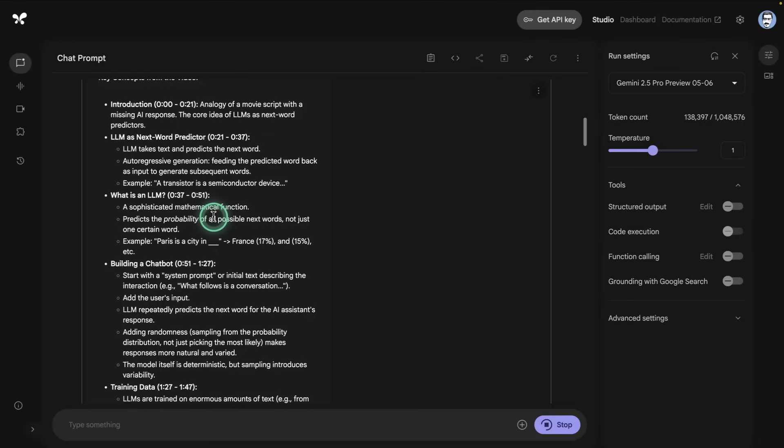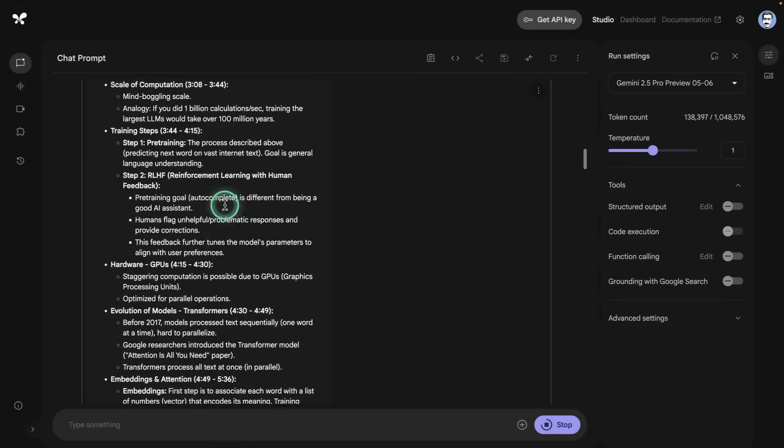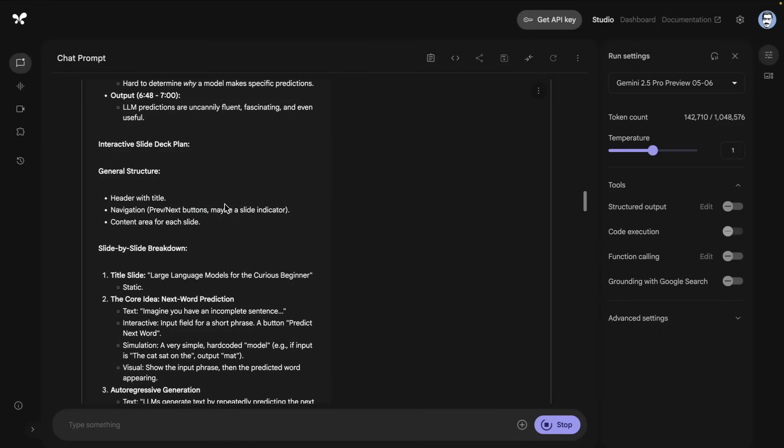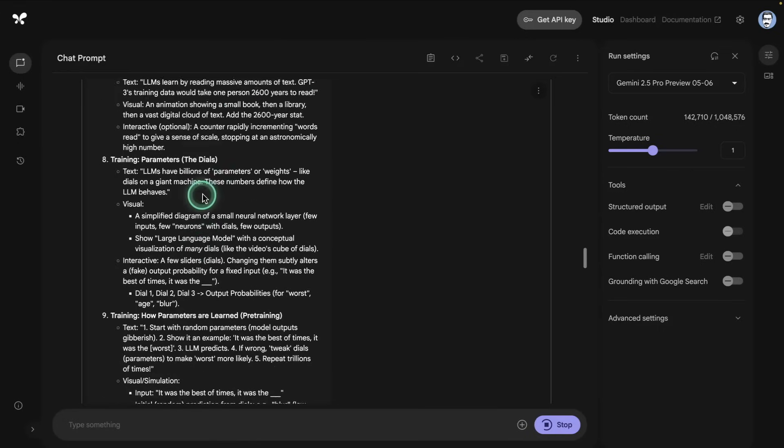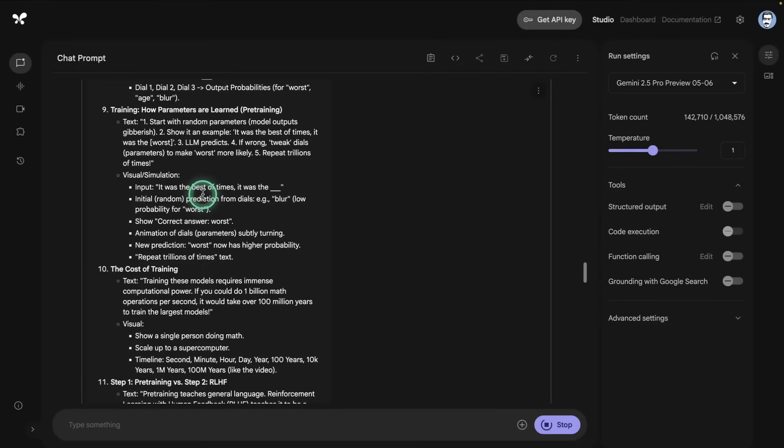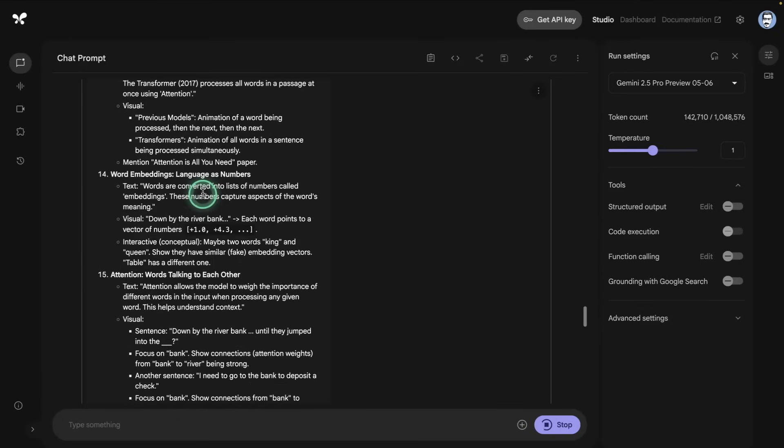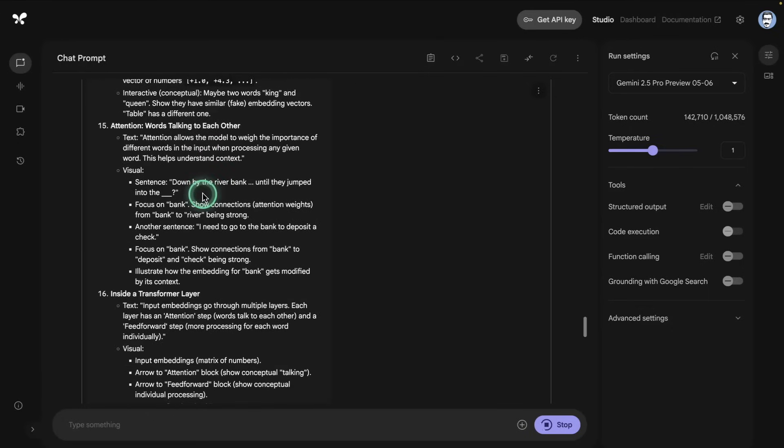However, a lot of people prefer to learn from text or slides, and so this basically should complement this video that I've provided to the model. So those are the concepts that will be covered. And then it says interactive slide deck plan, so it's going to create some interactivity. I'm very curious to see if it does well there.